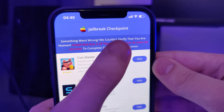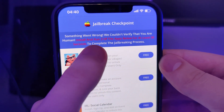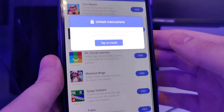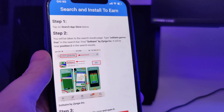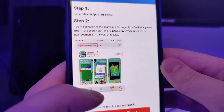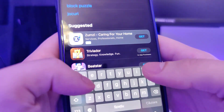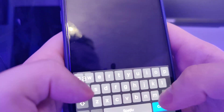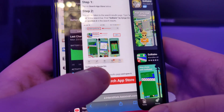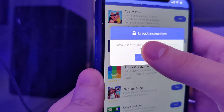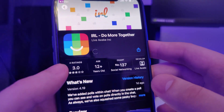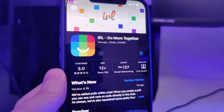We've been redirected to a page that says something went wrong — we couldn't verify that you are human. It says to install and run two of the apps listed for at least 30 seconds to complete the jailbreaking process. We have a list of apps and we need to download a couple of them and follow the instructions. For this first one, I'll manually search for Solitaire by Zynga and download it. You can choose any apps from this list — they are all from the App Store.